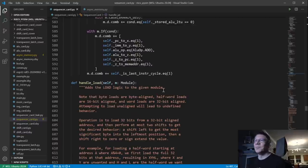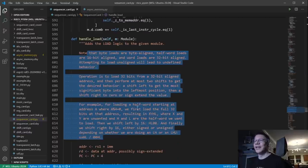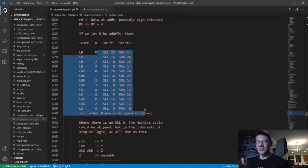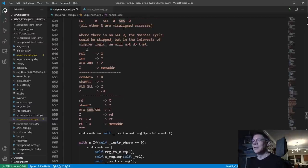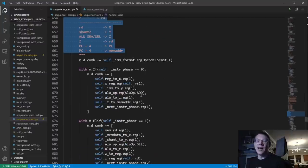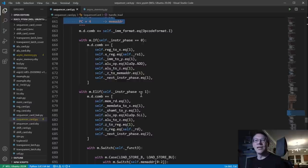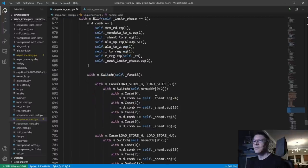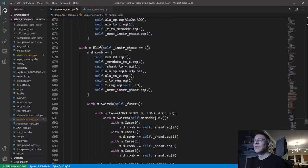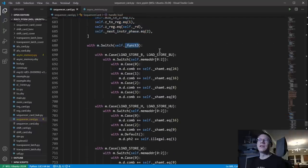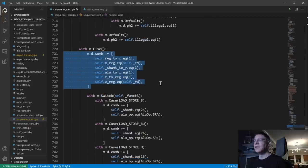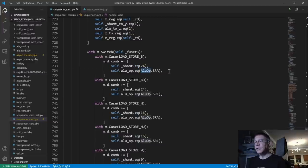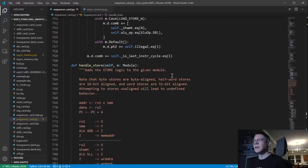Now we can look at an even more complex instruction: the load instruction. I put a bunch of comments about how it's supposed to work, plus a table of all those shift values. The first shift is always going to be a shift left, and the next shift is either going to be an arithmetic shift or a logical shift. This is the template I'm following. Instruction phase zero, instruction phase one, and then based on the kind and width of the load, I set up the shift amount. During the final phase, I set up the shift amount and either shift right arithmetic or shift right logical.